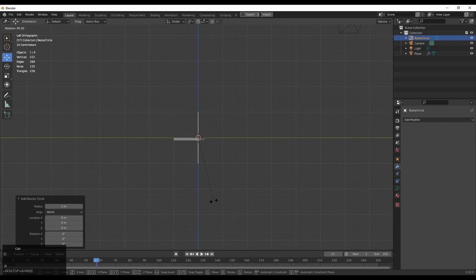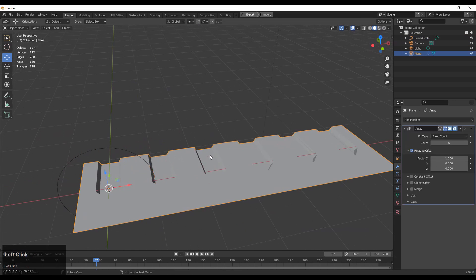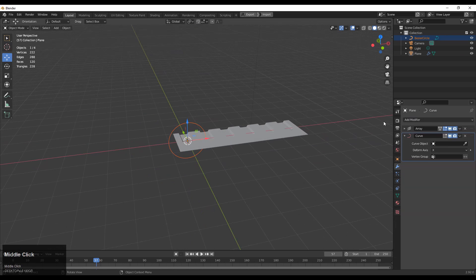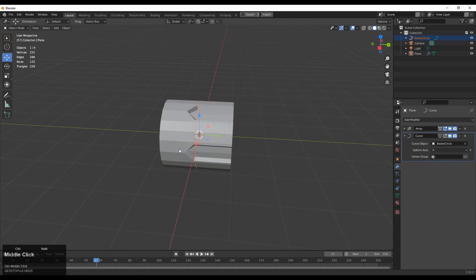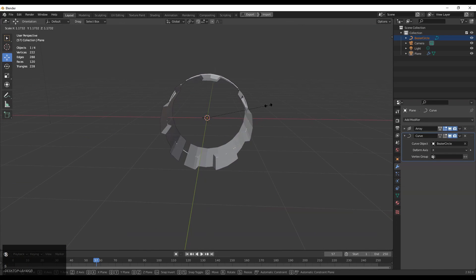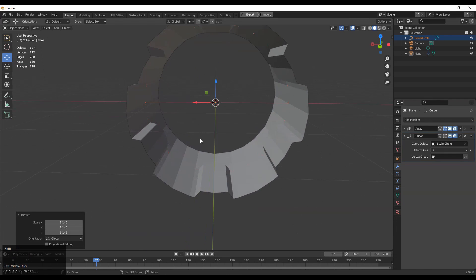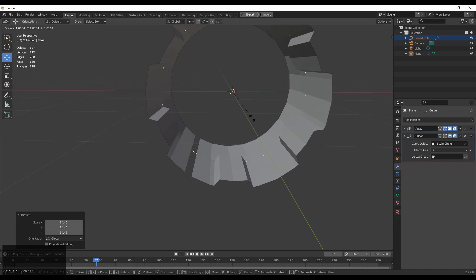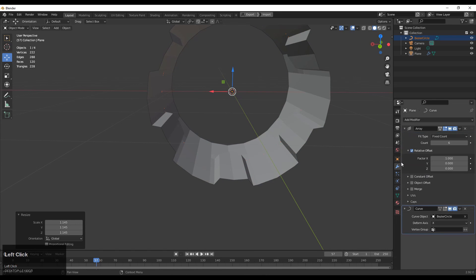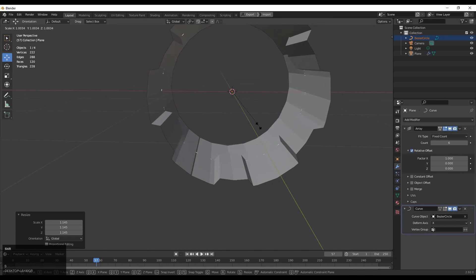You need to add a circle curve — not a circle mesh, a bezier circle curve. Then you need to add a curve modifier on that plane and select that bezier circle in the curve modifier, and just adjust the scale of your circle. Scale that circle and fix it like this. Then in the array modifier, make sure the merge option is on.